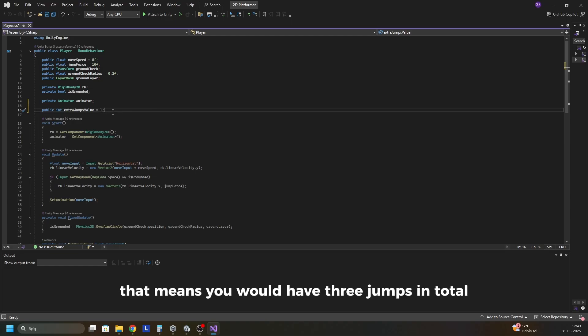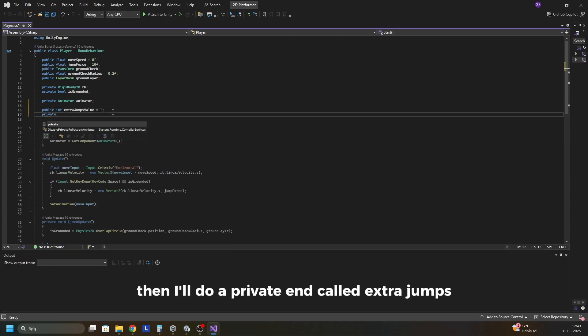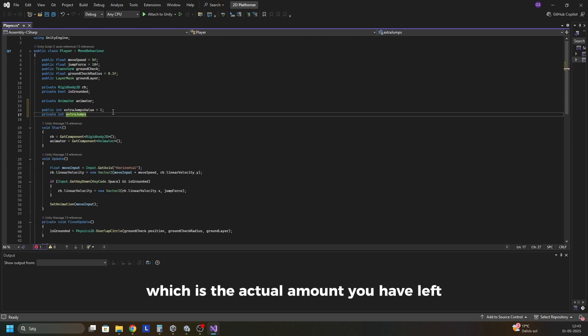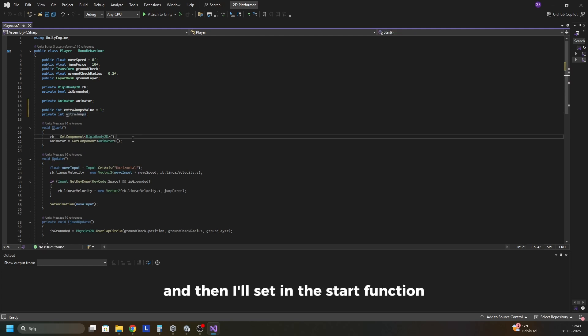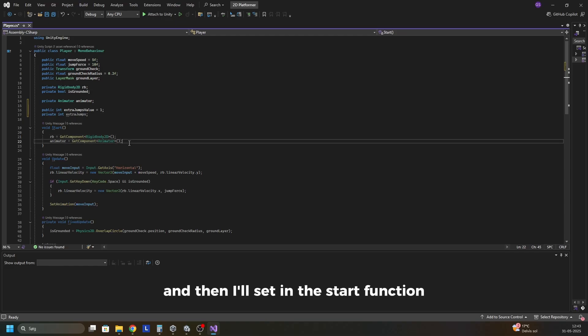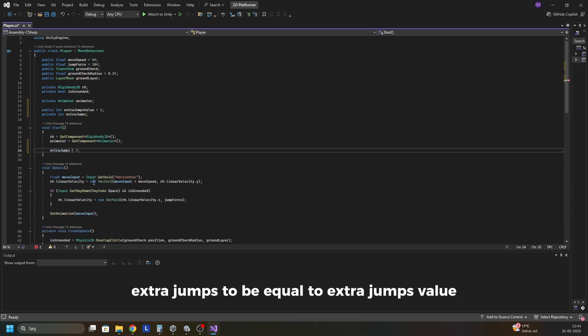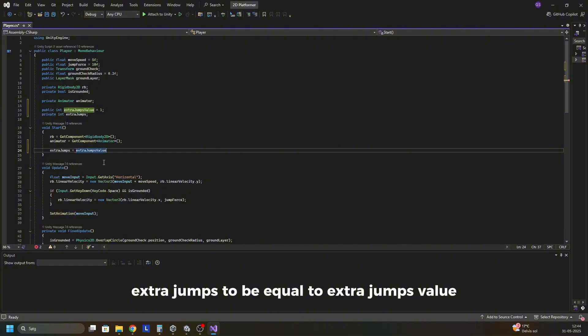That means you would have 3 jumps in total. Then I'll do a private int called extra jumps which is the actual amount you have left. And then I'll set in the start function extra jumps to be equal to extra jumps value.